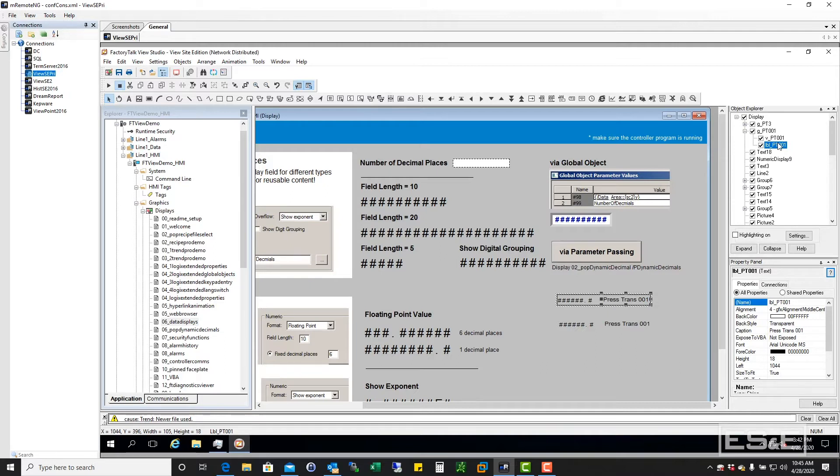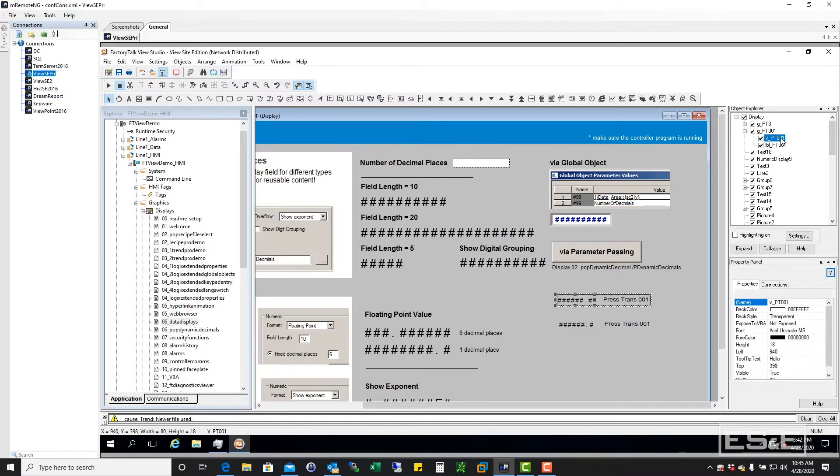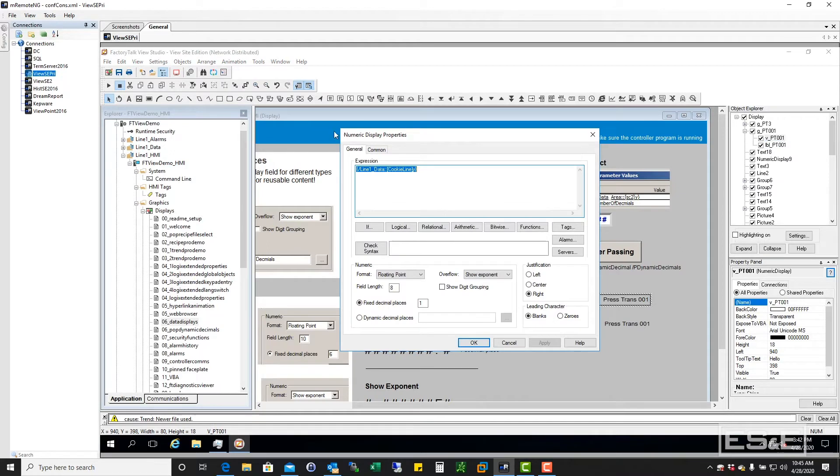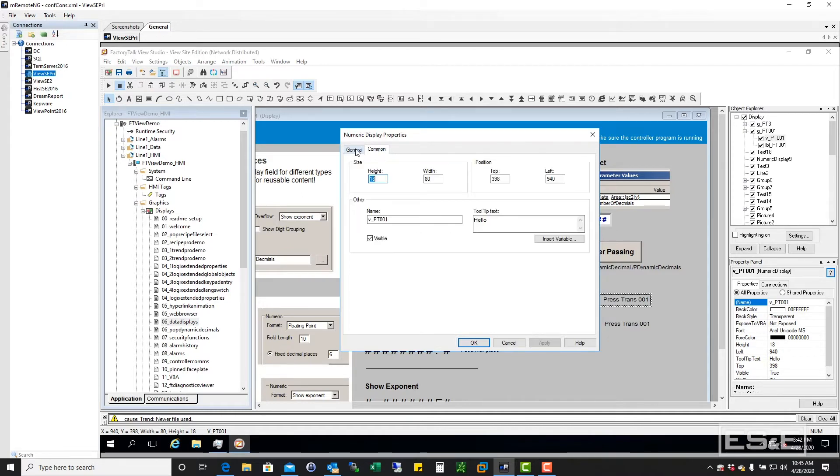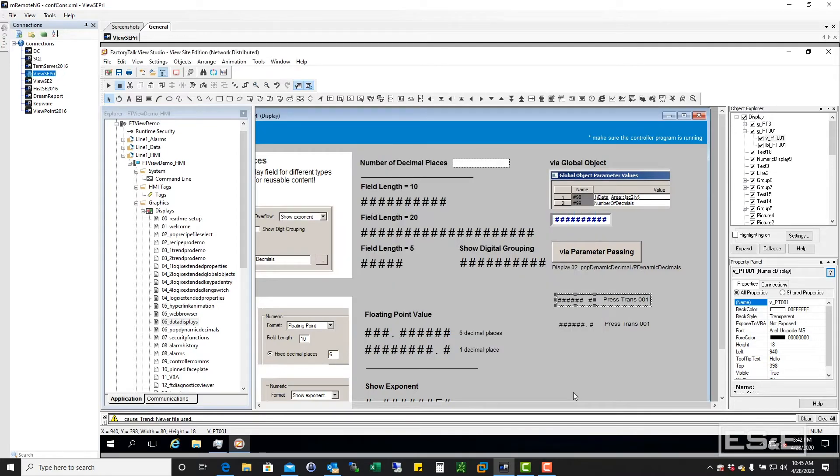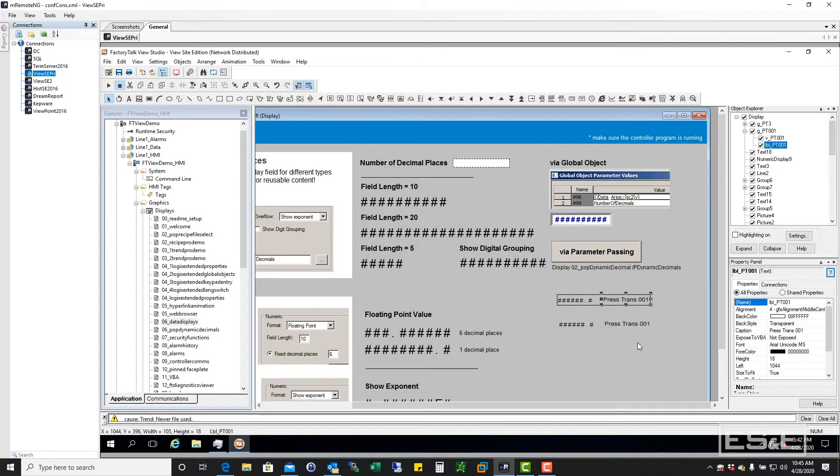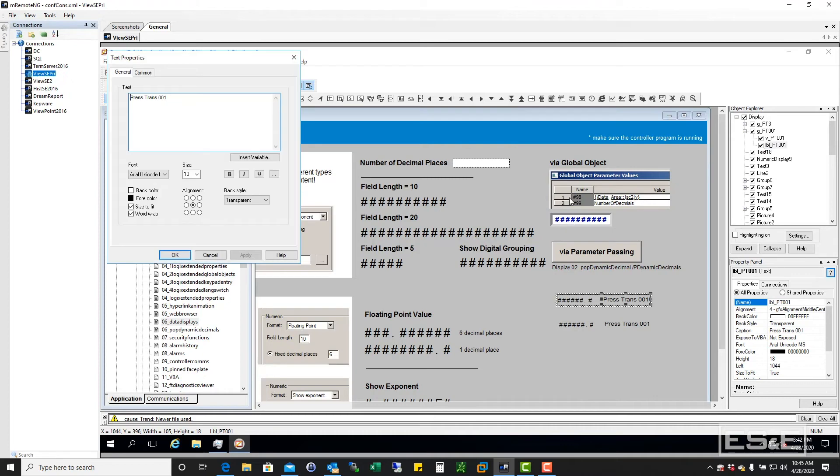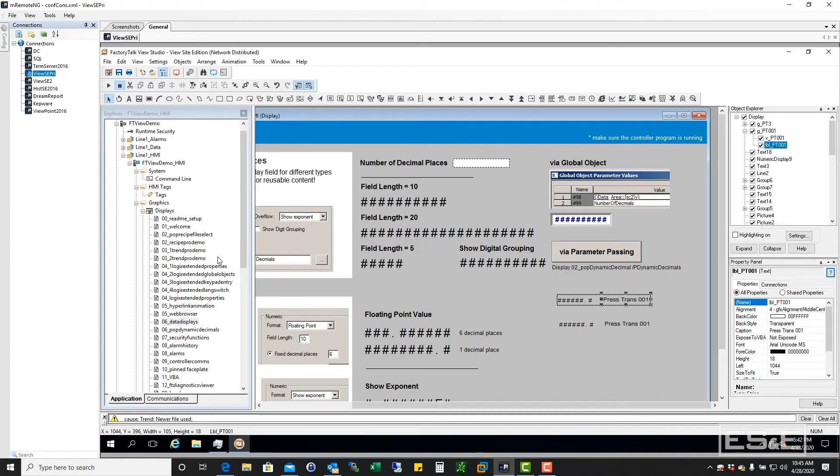So by clicking on this V_PT-001, I actually bring up the properties for that panel. So now I can go through and I can tag it, I can change it from a float or whatever. I can do all that stuff. But it just allows me to gain access very quickly to the individual objects. That's the power of using the object explorer.